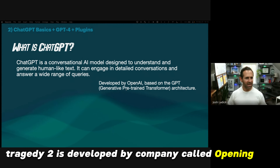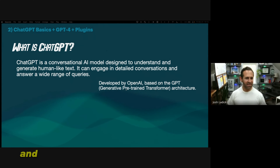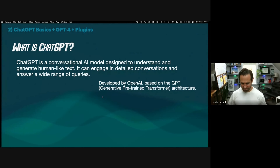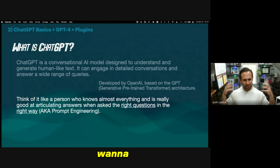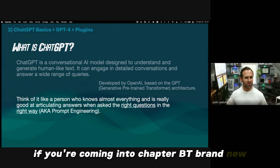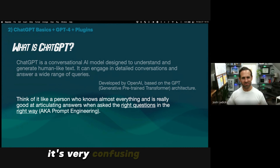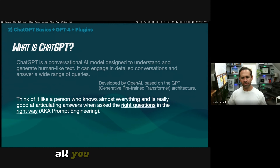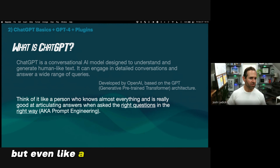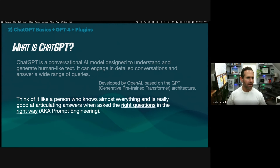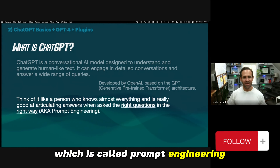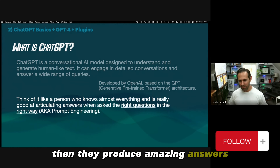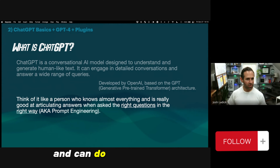ChatGPT was developed by a company called OpenAI. They worked on it for years, really secretively, and then they released it, and it just kind of changed the world. If you're coming into ChatGPT brand new, all you really need to think of it as is a person who knows almost everything and is really good at articulating answers. When they're asked the right questions in the right way — which is called prompt engineering — they produce amazing answers and can do a lot of your job for you.